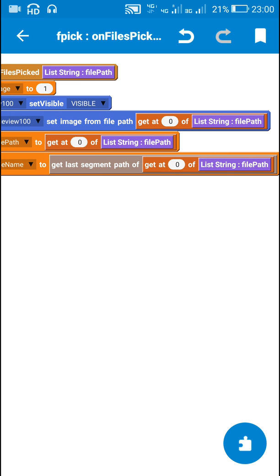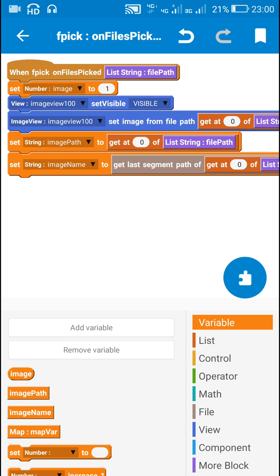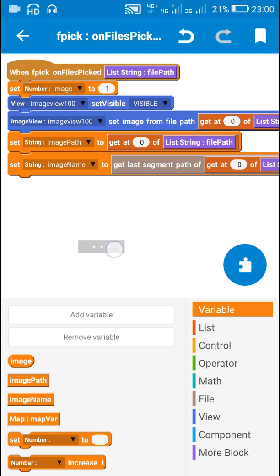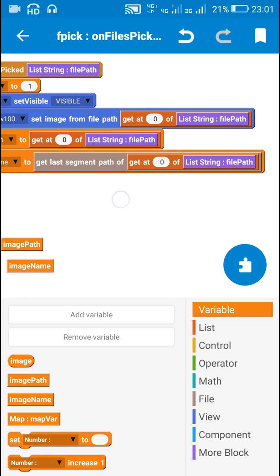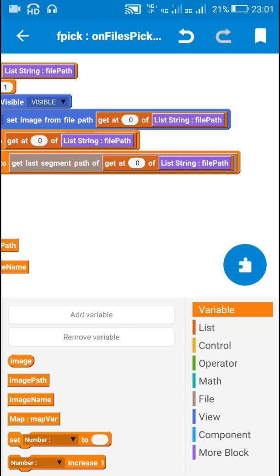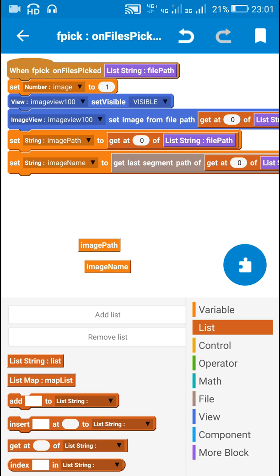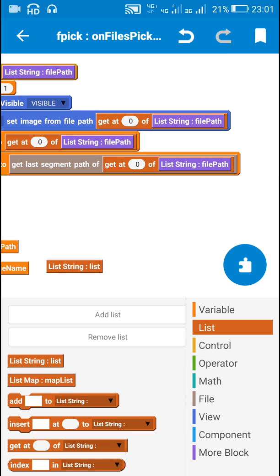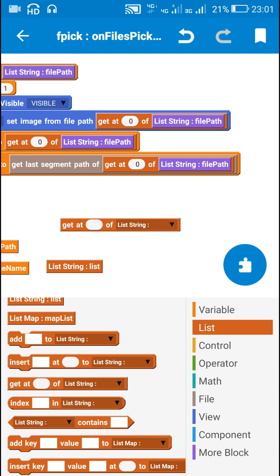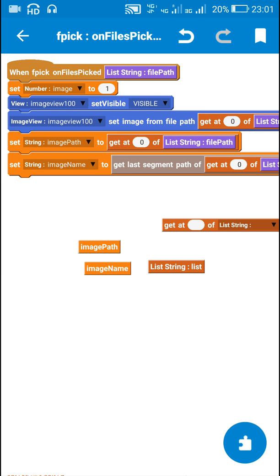After that I have created two string variables: one is image path and one is image name. I have set image path to the path of the selected image and set image name as the last segment of the selected path. In order to use this block I have created a new list string called list and used the block get at zero of listing file path. That's all in fpick on files picked.